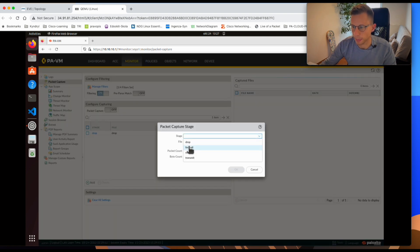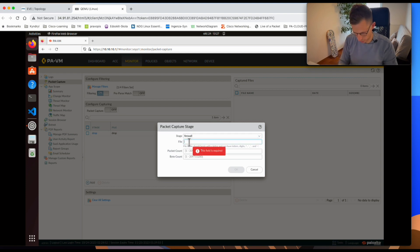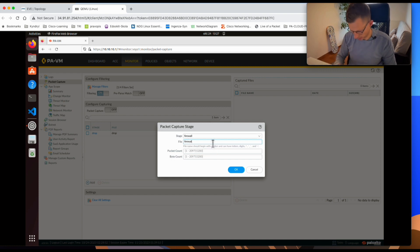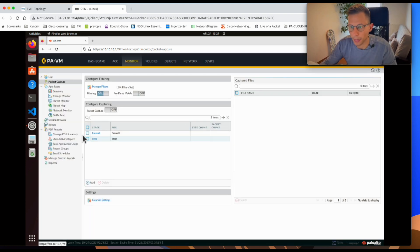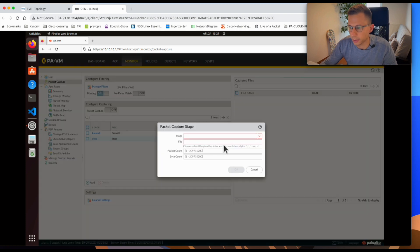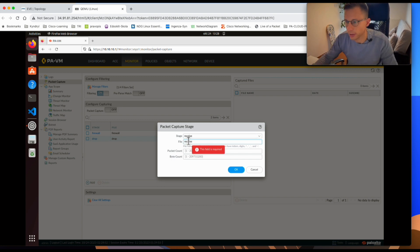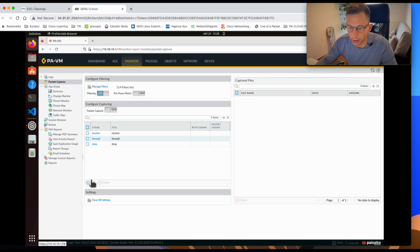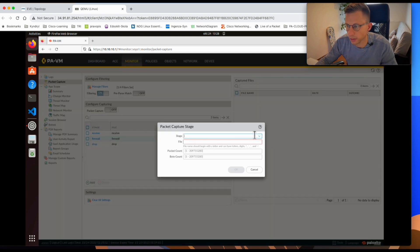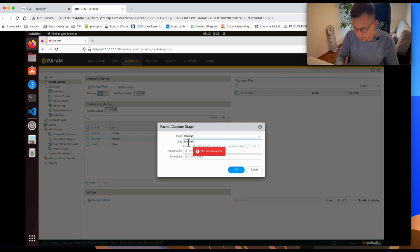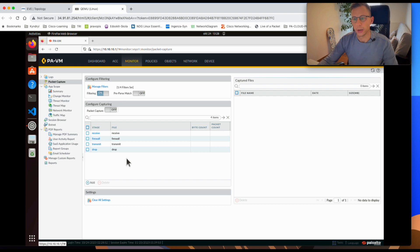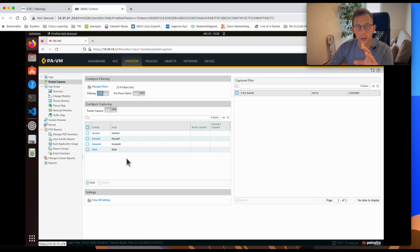You can also configure advanced options like how many packets you want to collect. I'll add all four stages: drop, firewall, receive, and transmit — giving each one a matching name so they're easy to identify.